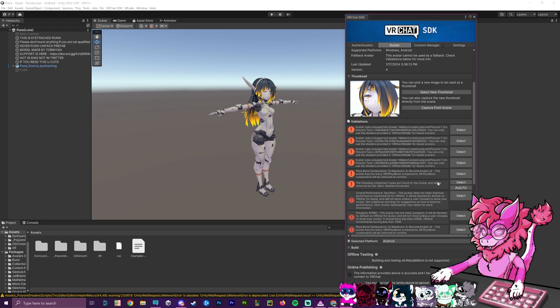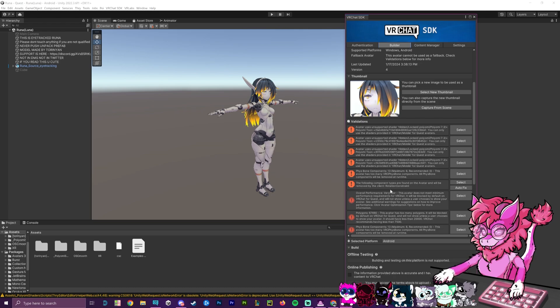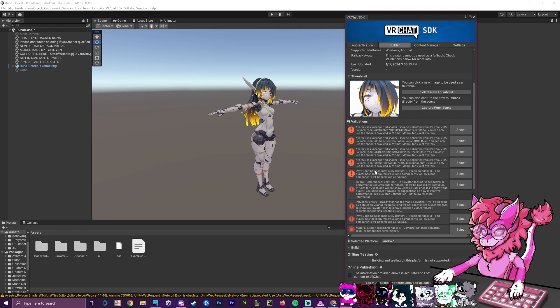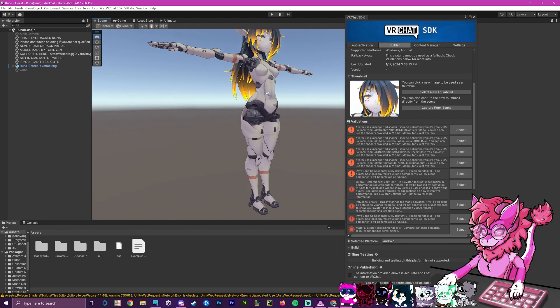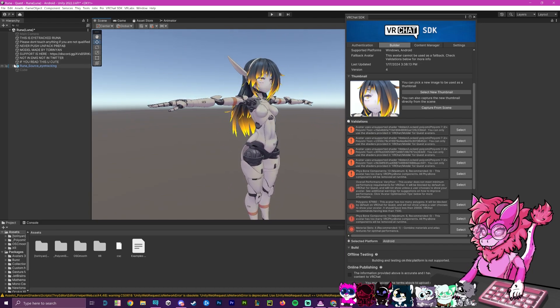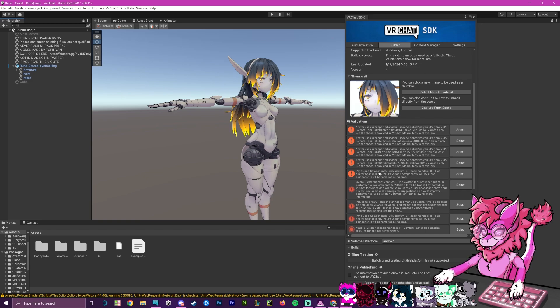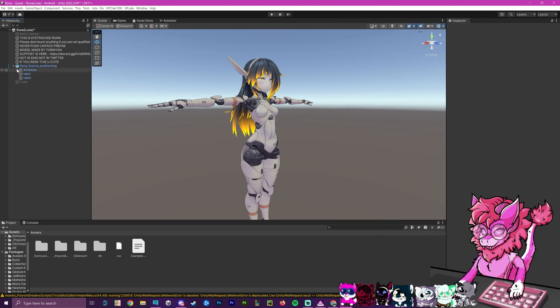So the first one is basically telling us that some components aren't supported on the Quest client and will be removed. So we're just going to hit autofix for that. This may break some things with your avatar, but that does also mean it's not supported on Quest. Now, the next error will be the physbone components. So we're going to go around and delete some of those.